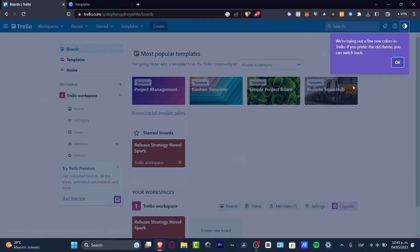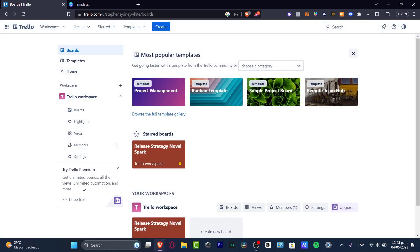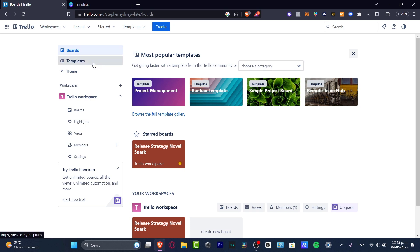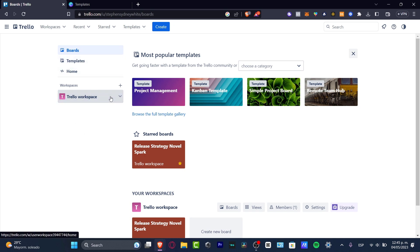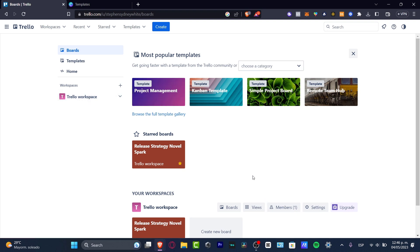Now we're in the dashboard, where you can see all your Trello boards. At the top I have boards, templates, home, and different workspaces. I want to get started by creating a new workspace so I can import my project.